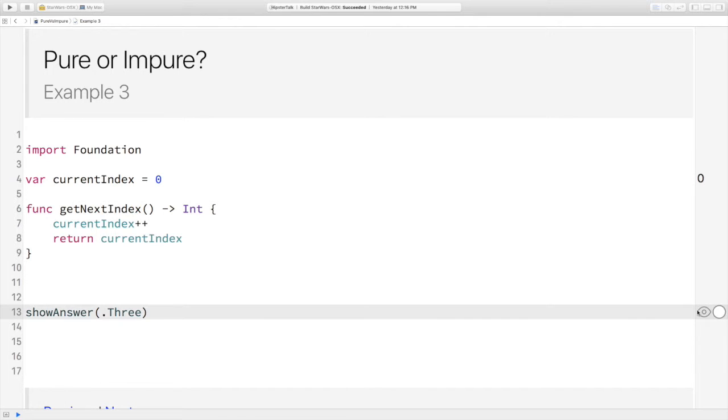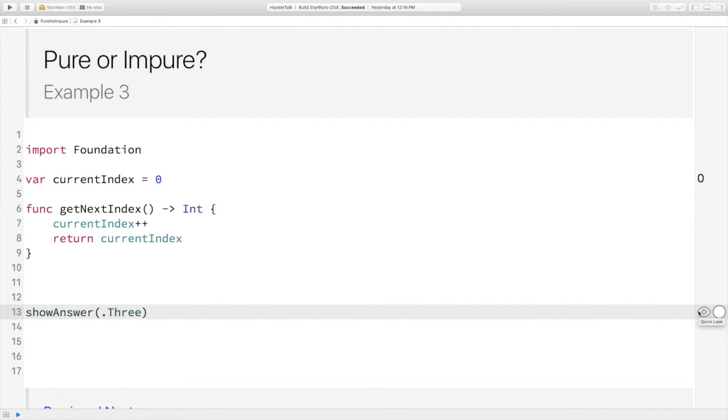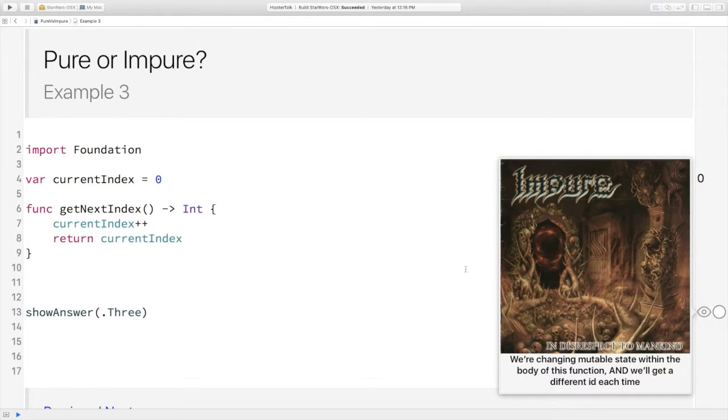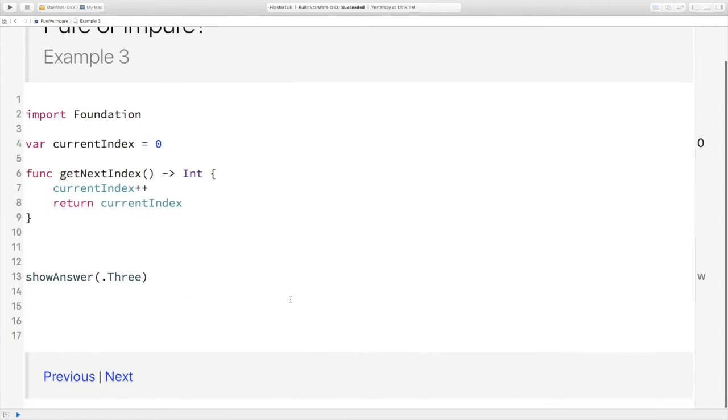This one is a pretty easy one. You'll get this. Impure. It's pretty much as impure as you can get. We're mutating a global variable and returning a different value each time, so yes, don't do that.